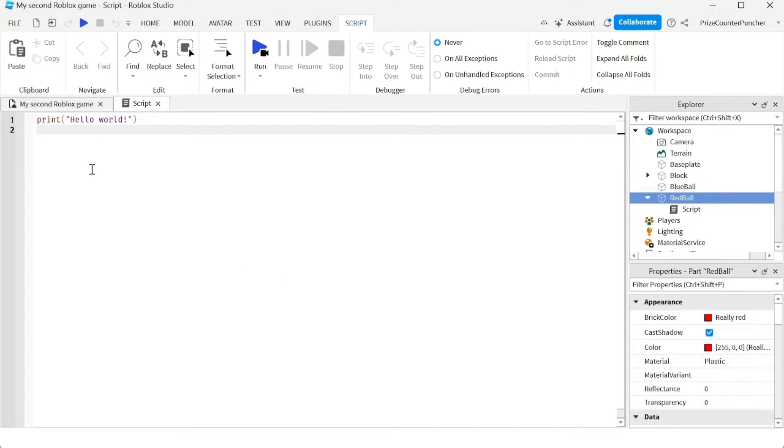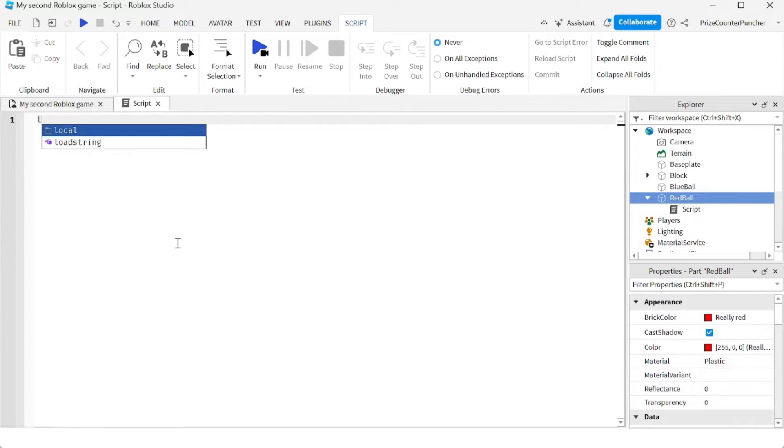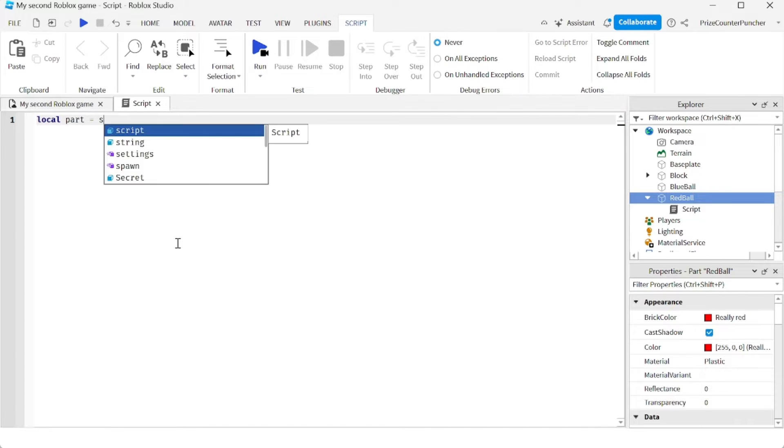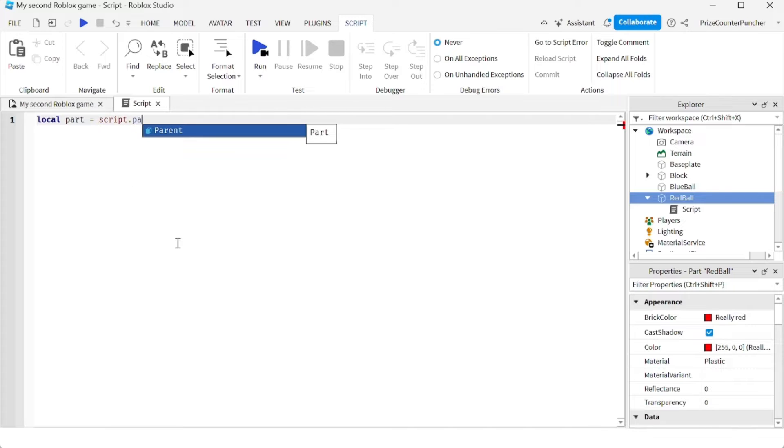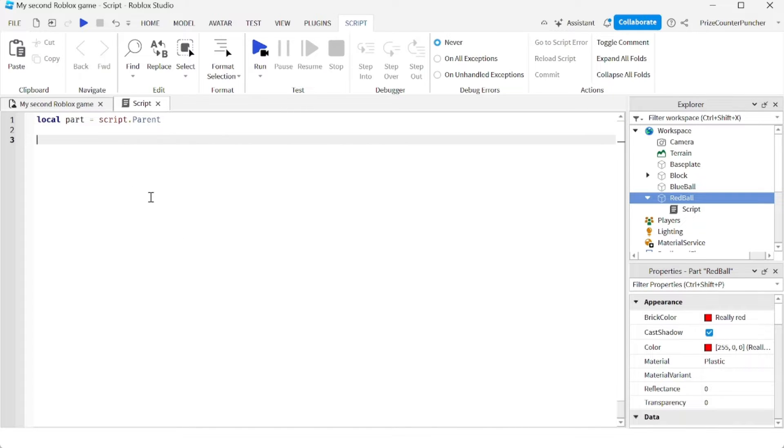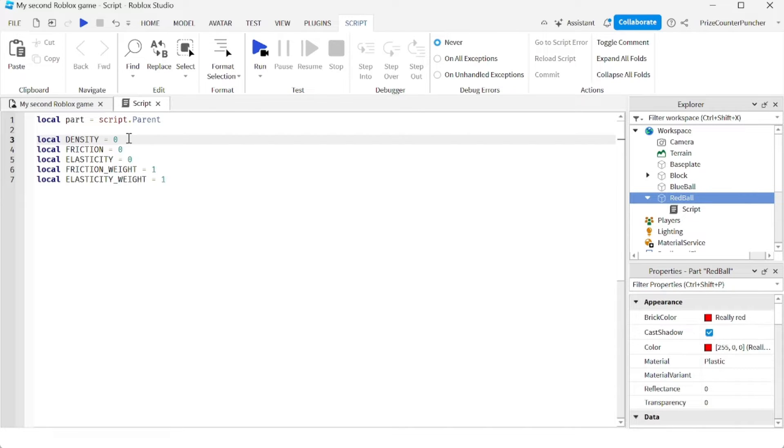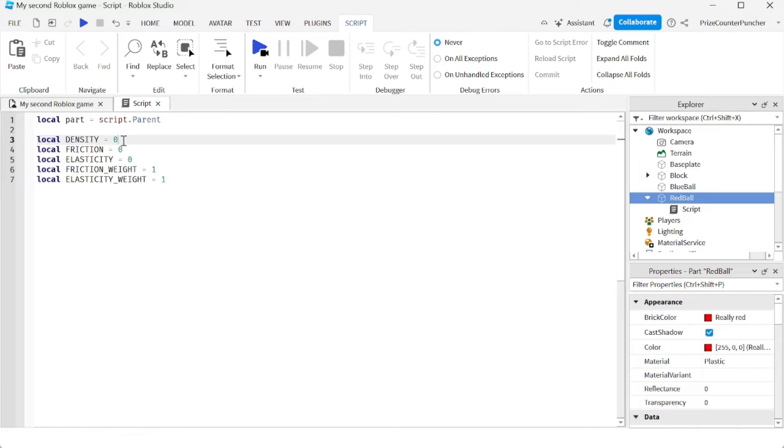In our script, let's first declare our red ball. So we're going to say local part, which is our red ball, equals script.parent. Now we're going to define a bunch of constants. We're defining the new density of our part. Basically, what we're going to do is change the physical properties of our part. So here we are defining the new physical properties of our part.